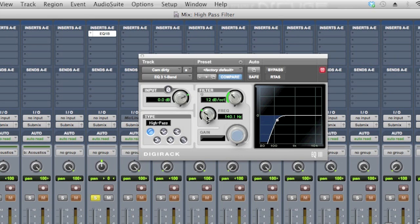A high pass filter is the same as a low cut. It cuts the lows, like we're seeing here, everything below 140, but it lets the highs pass through, hence the name high pass filter.